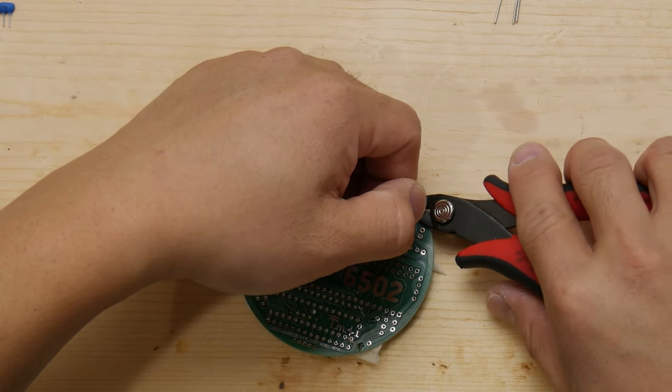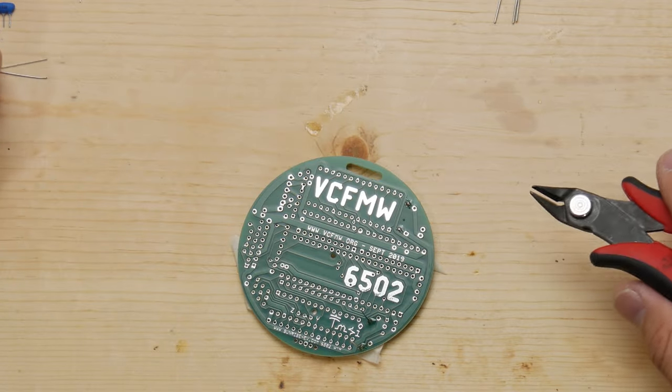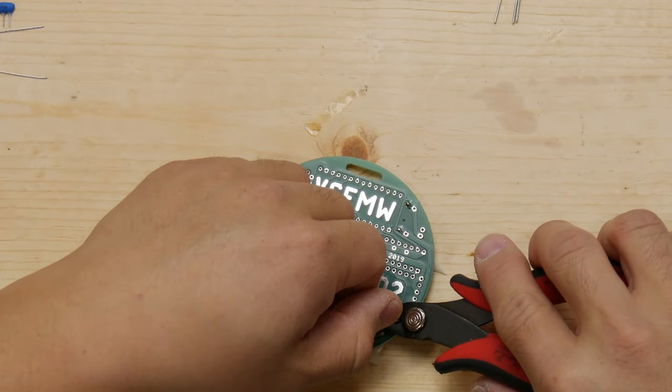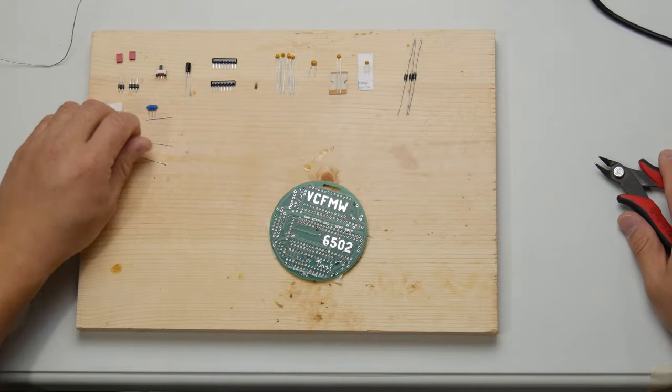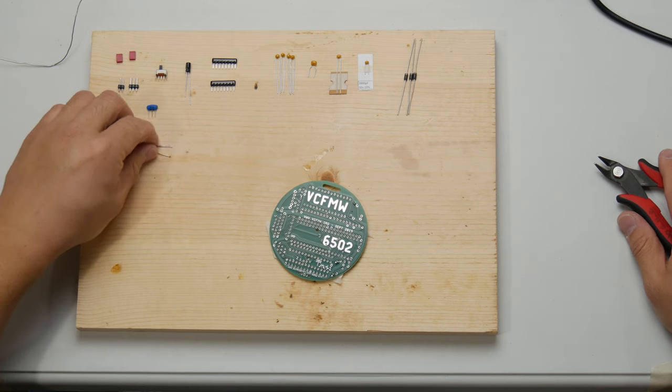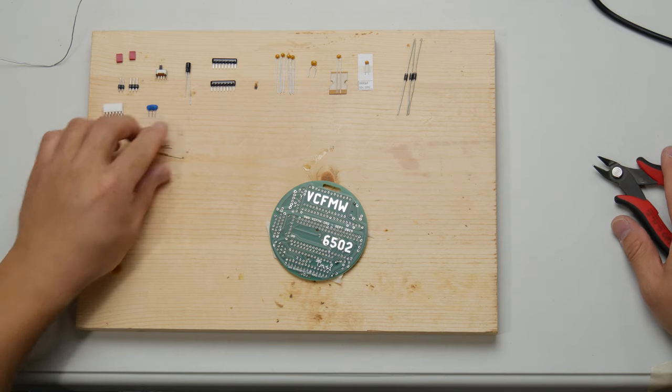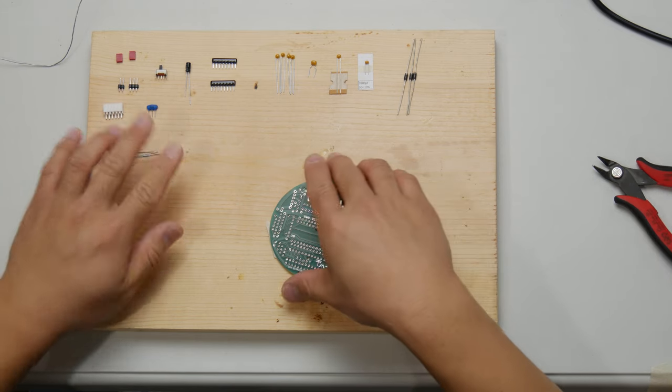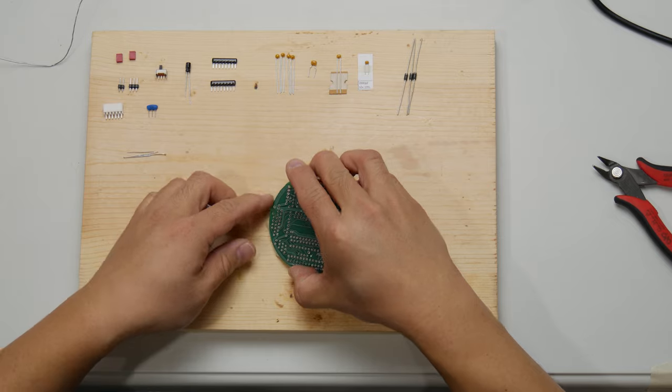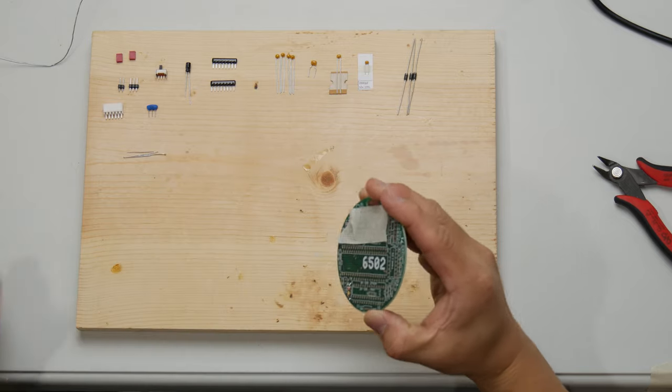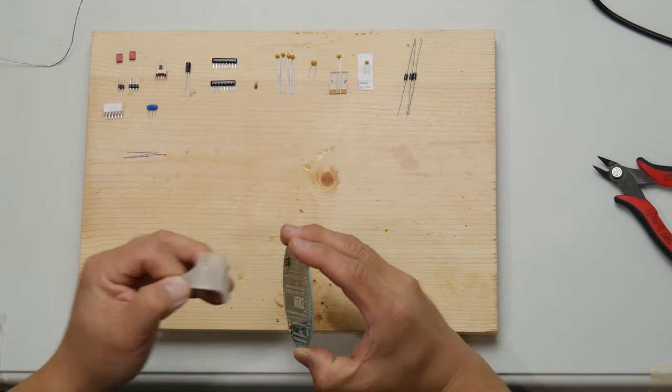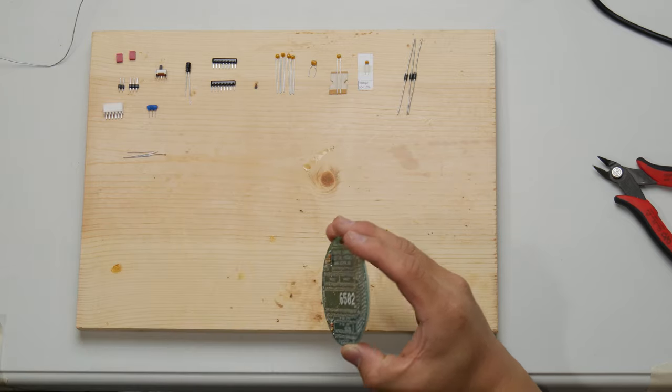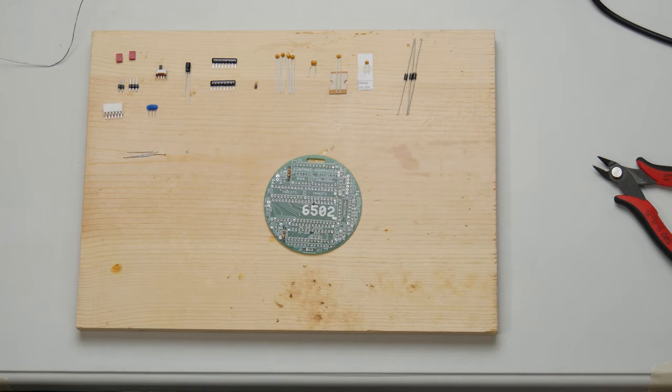Now, you may be wondering why we slowed down the video here to show you clipping off the resistor leads. That is because we're actually saving them. Resistor leads, and actually the leads of any long component that you use, make great jumper wires. And in fact, we're going to be using some later on for just that.